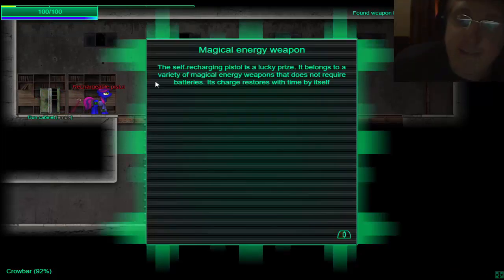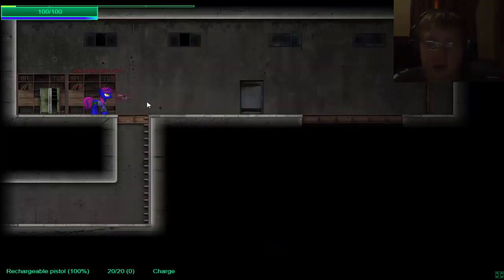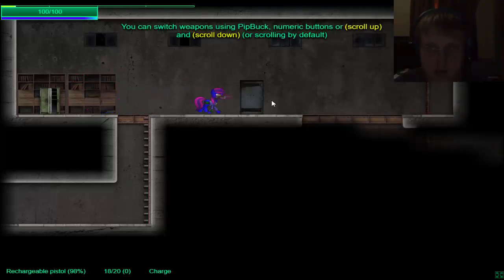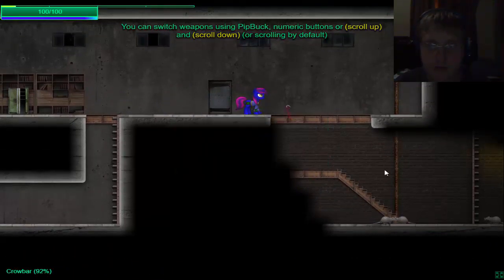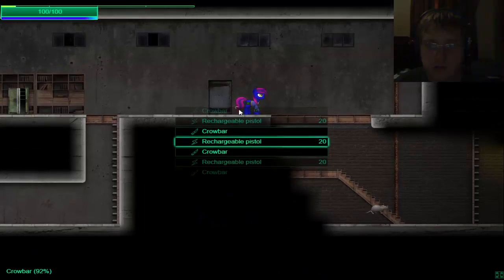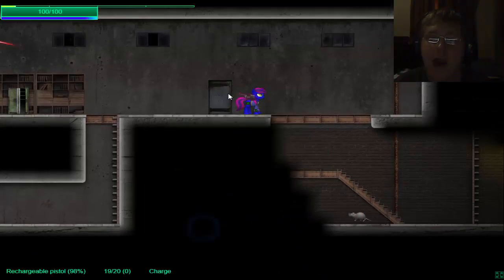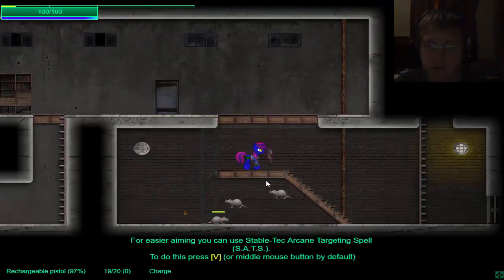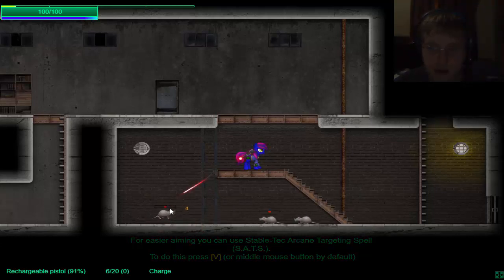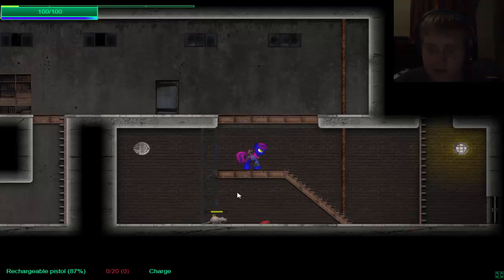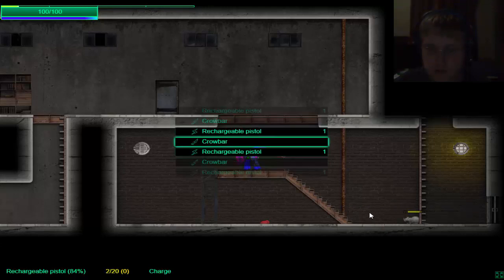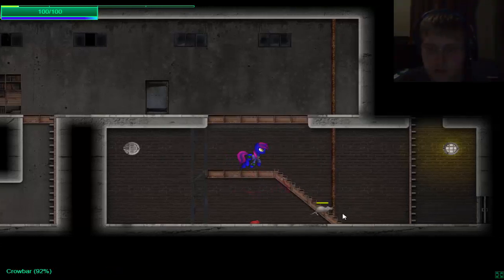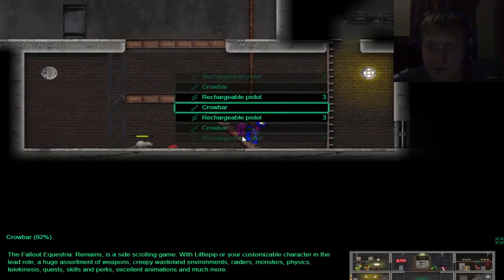Self-charging pistol is a lucky prize. It belongs to a variety of magical energy weapons and it doesn't require batteries. It charges itself restored. I'm gonna fall into the floor.